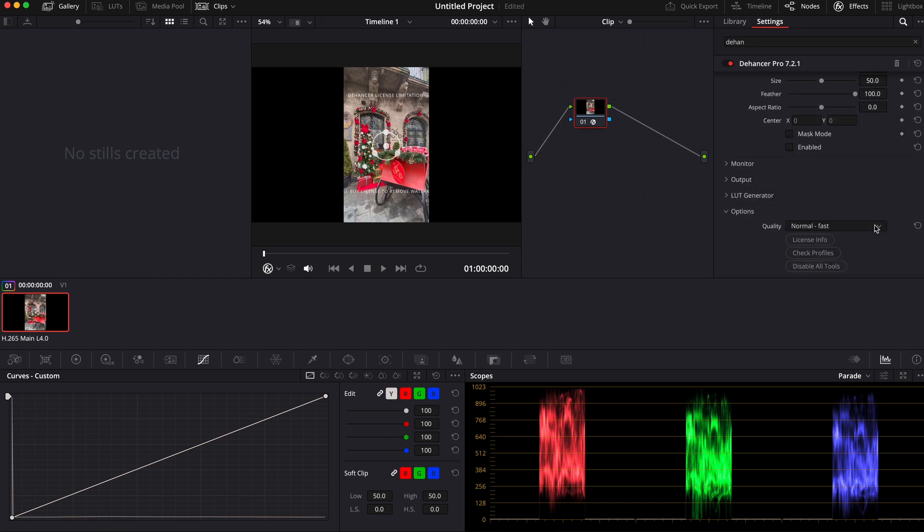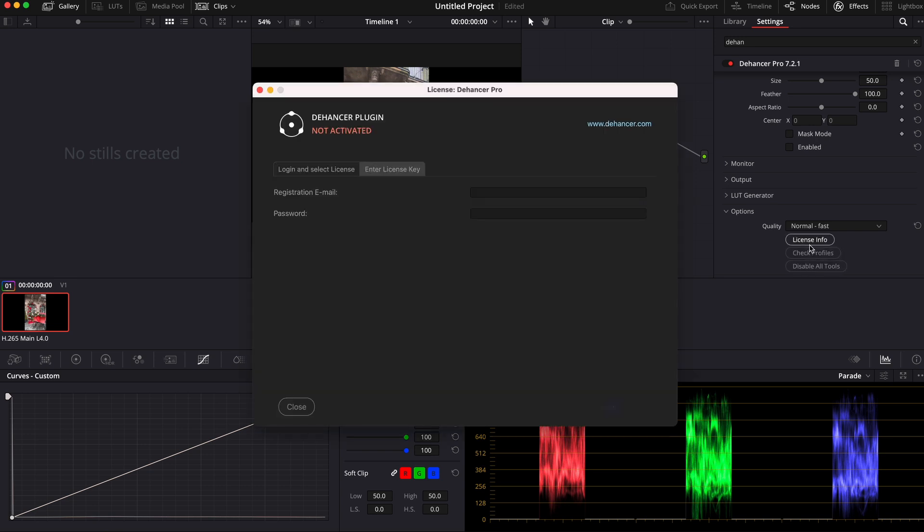Therefore, at the bottom of the menu select license info and enter your data, including the license key.